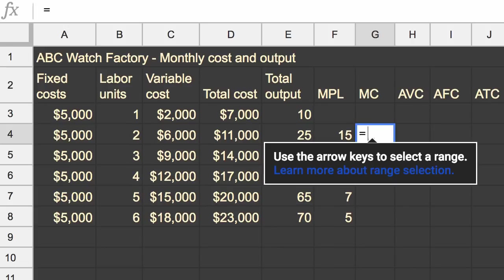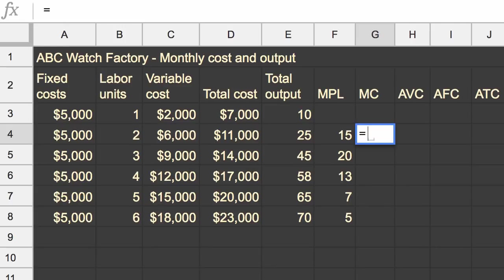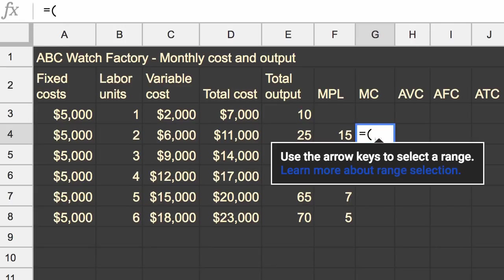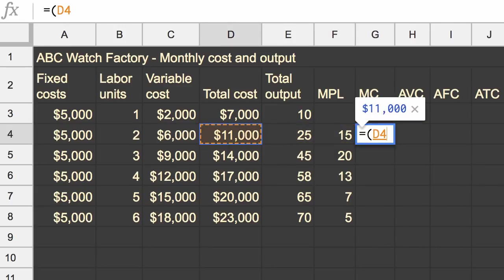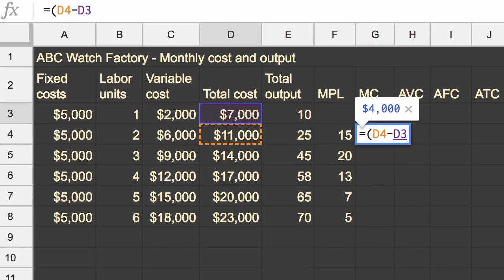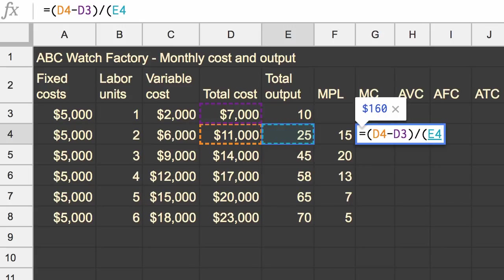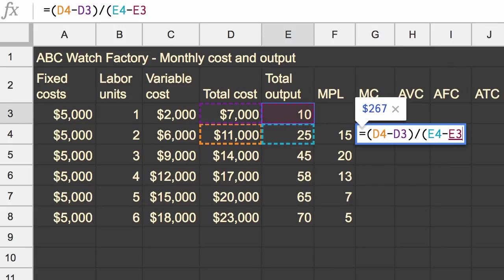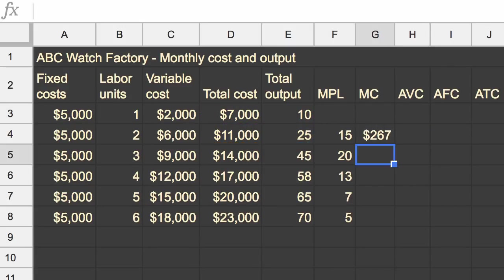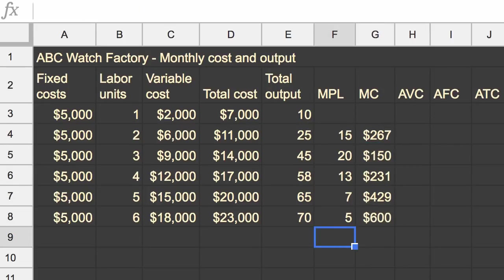So for example, if we are going from 10 to 25 output, for that 15 increment in output, how much is that costing us? And I would say costing us on average, but I don't want you to get confused. We're not talking about average variable cost or average fixed cost or average total cost. But that would be, let's see, our costs went from 7,000 to 11,000. So we'll do 11,000 minus 7,000. That is our change in cost divided by our change in total output. So that's going to be divided by the 25 minus the 10.